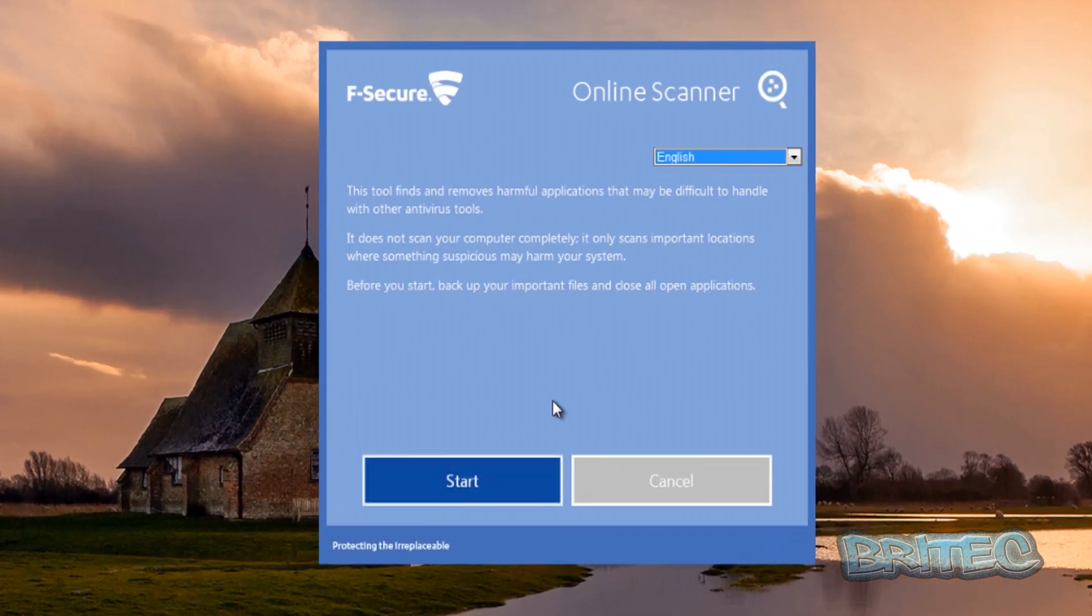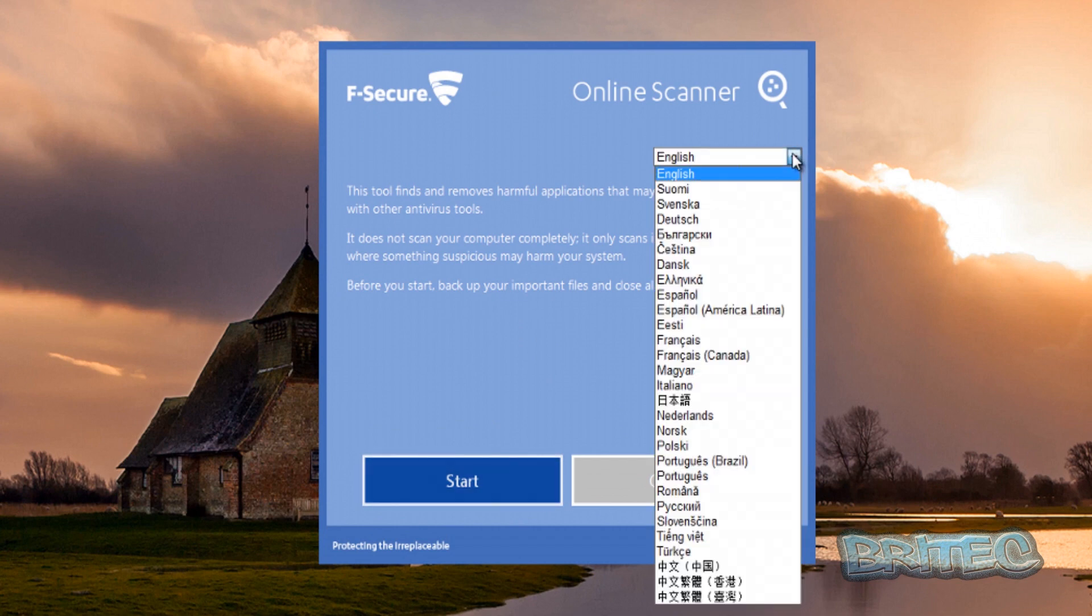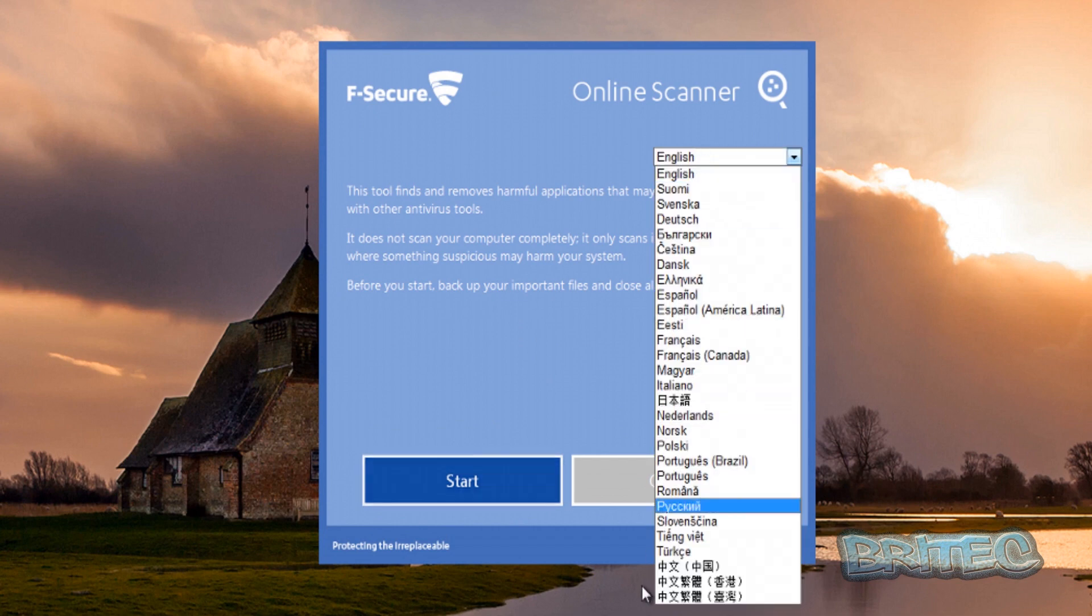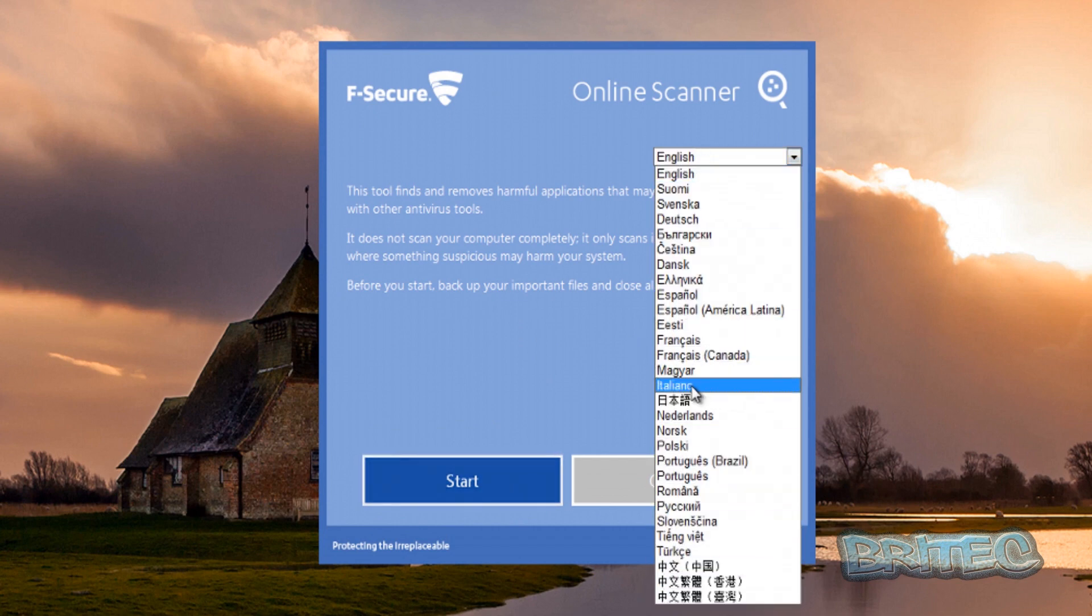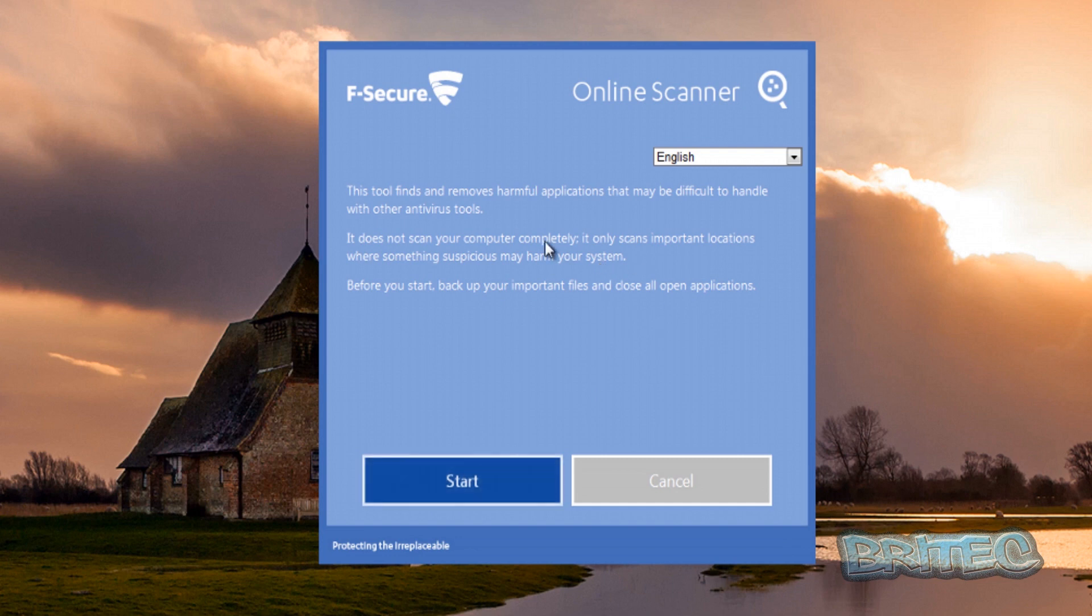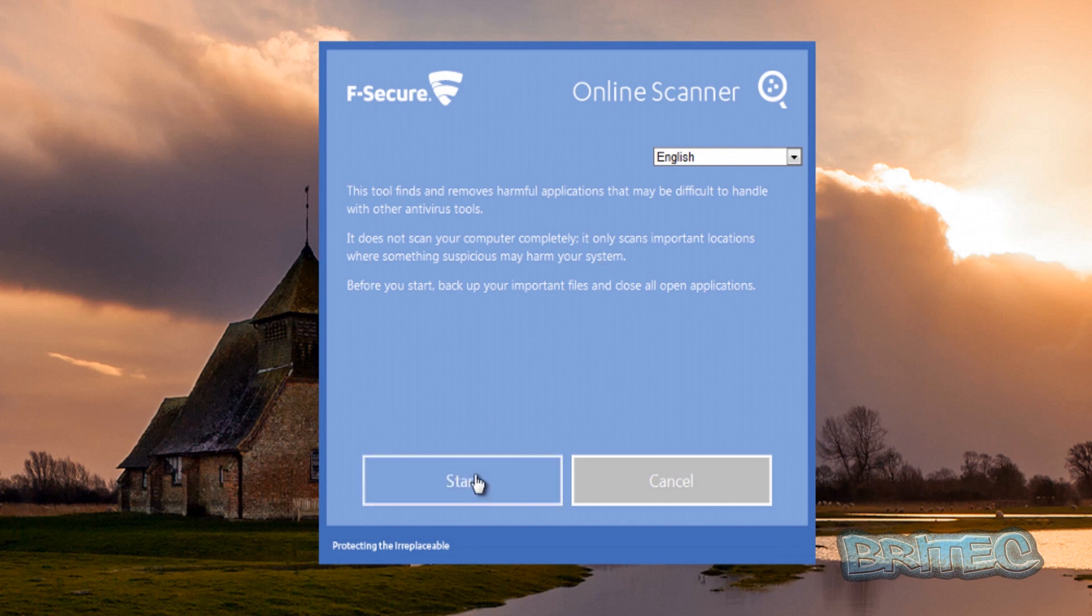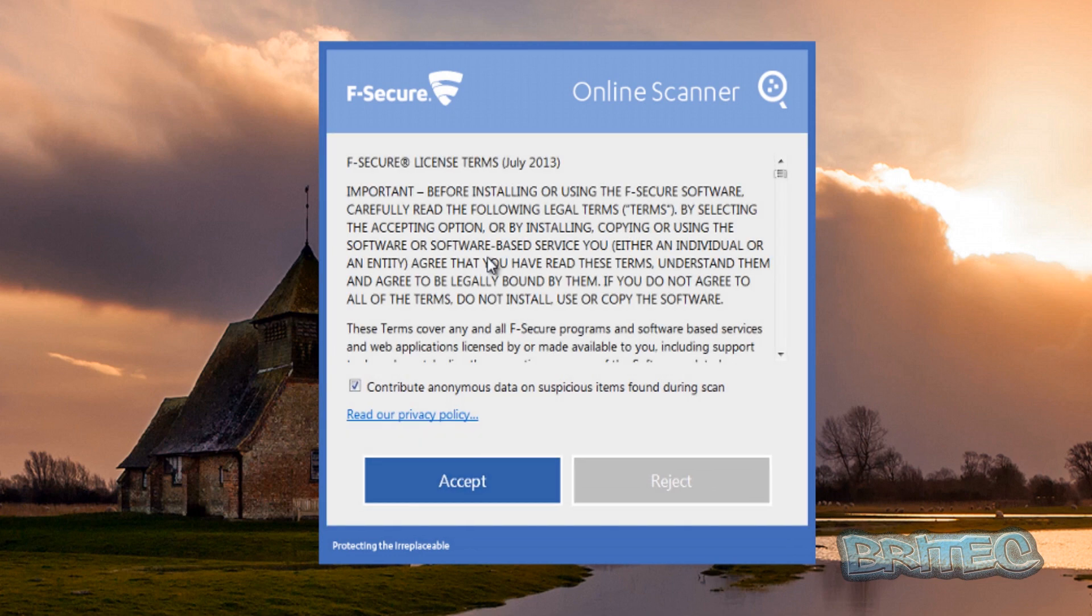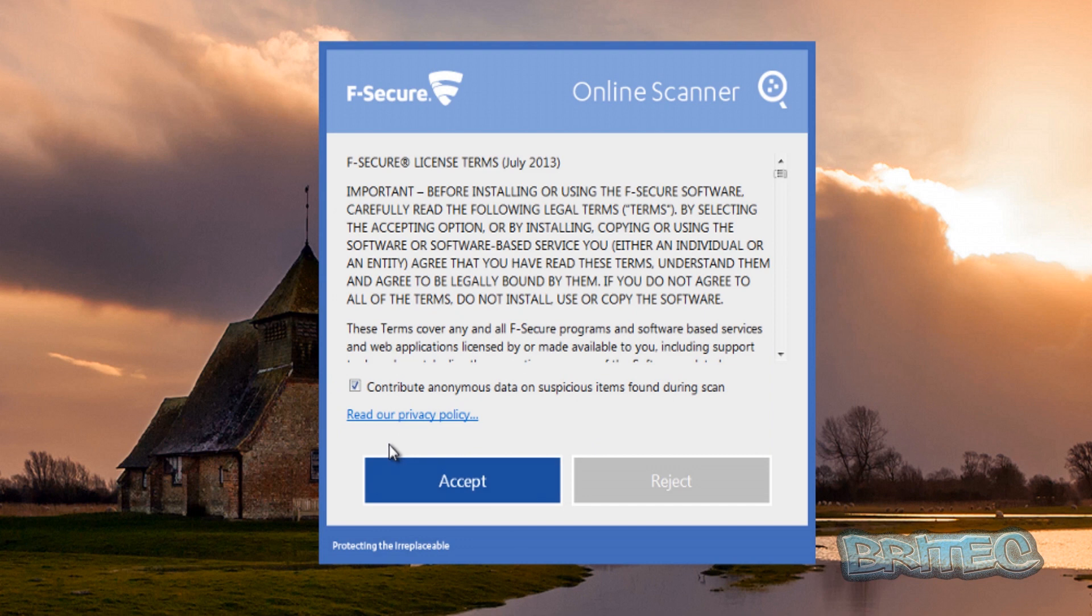Okay so here we have our language, you can choose what language you want, there's quite a few languages there. Now I'm going to hit the start button and it does a scan of your system. Hopefully we can remove these infections. Now it's always best to back up your system before you start to remove any infections from your computer in case it crashes.